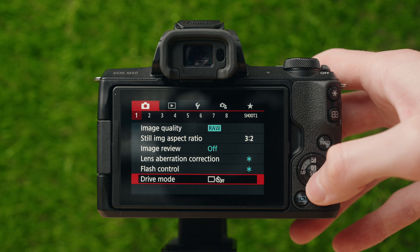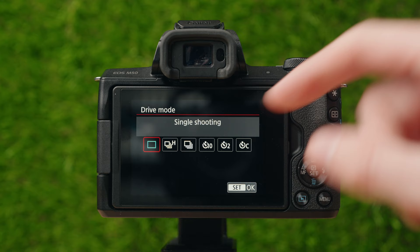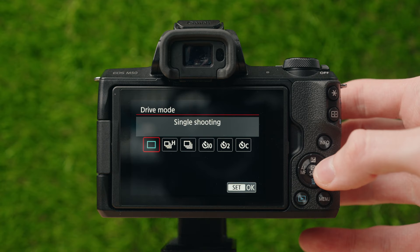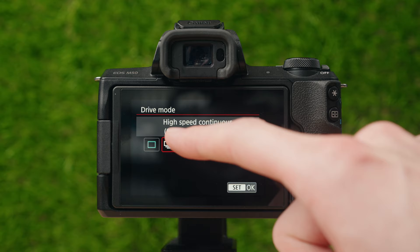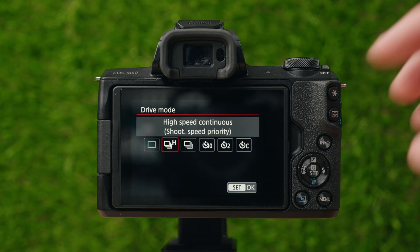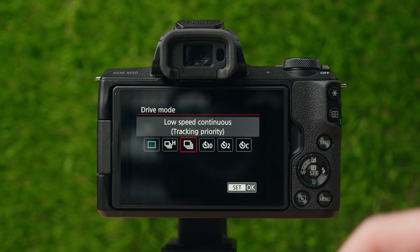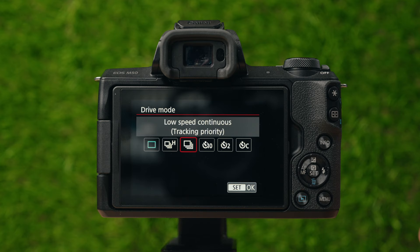Drive mode is essentially how many pictures the camera takes when you hold the shutter button down. Single shooting takes one photo per press. High speed continuous with shoot speed priority takes pictures as fast as possible, prioritizing shooting speed over autofocus. Low speed continuous is tracking priority — it prioritizes autofocus and tracking your subject over how fast it takes photos.